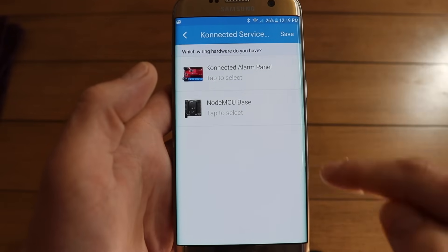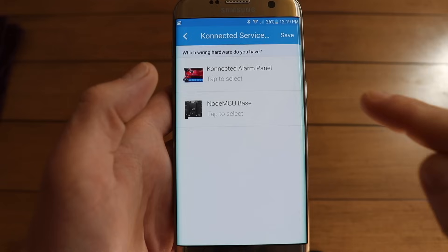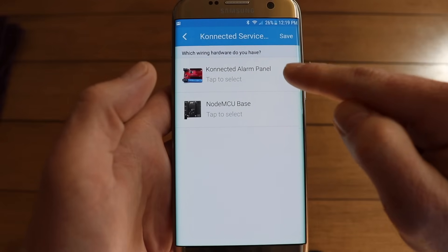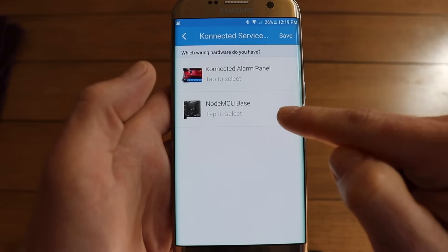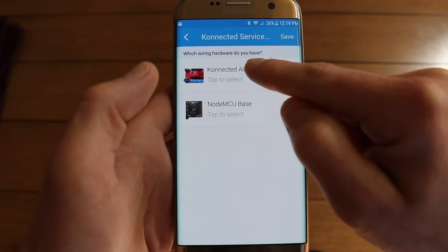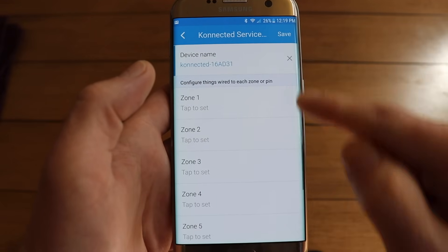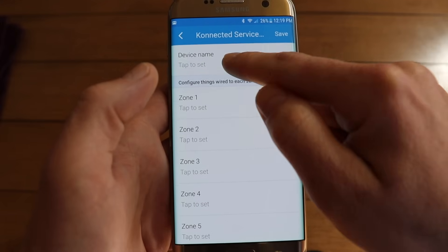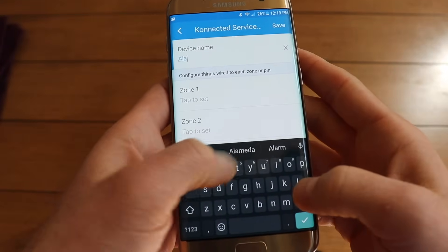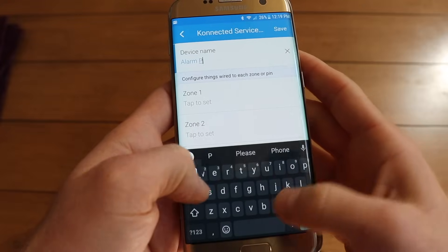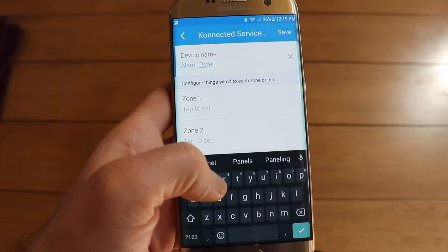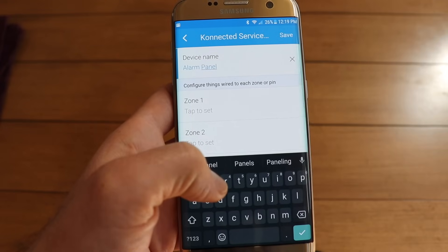It's going to ask me what type of hardware I have — the connected alarm panel, or the NodeMCU base, the open source hardware. In this case I have the connected alarm panel, so I'll tap here. Now first thing, I can rename this device. I'm going to call this Alarm Panel. If you have multiple devices, this makes it easier to tell them apart.